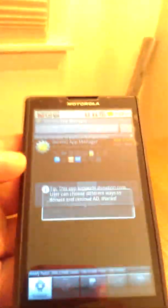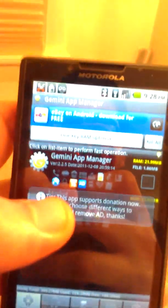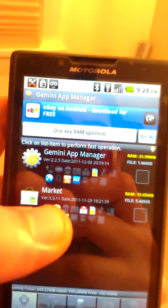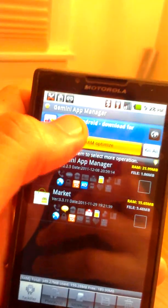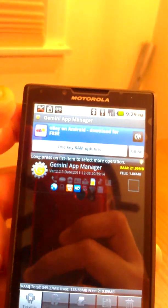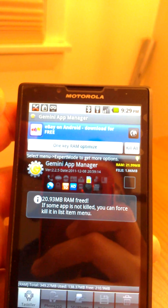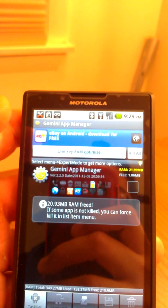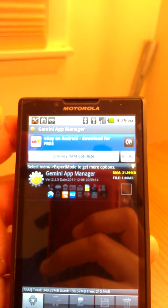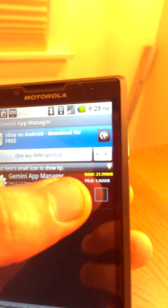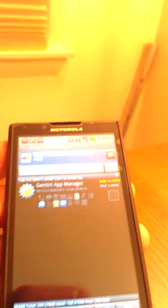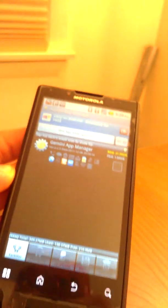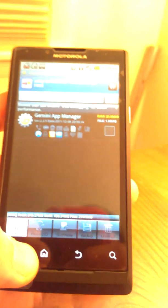Gemini App Manager. And it has a button that says one key RAM optimize and it really seems to work. Just press one key and you can free up a lot of processes. There you see 20.93 megabytes of RAM freed. And it also has a kill all button, which will kill all the tasks you have running at the moment.